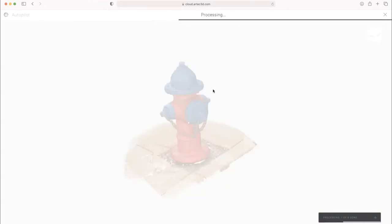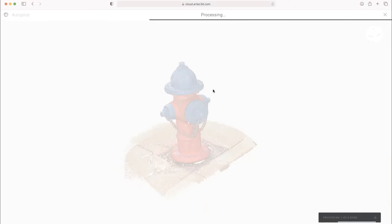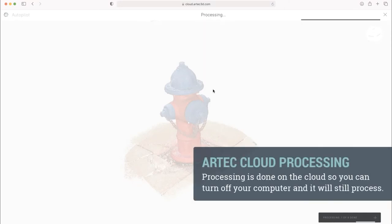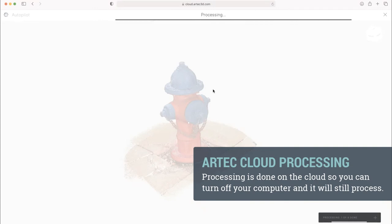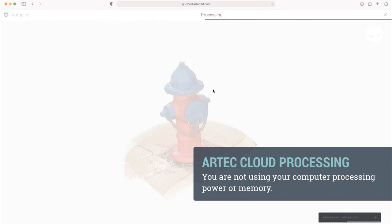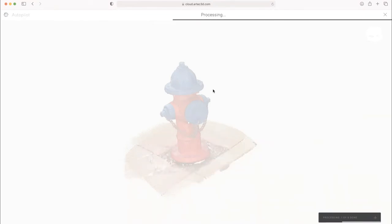So it only takes a couple of minutes to set up processing this data. And now you can walk away, close this window, close your laptop, and you're not using any processing power. You are not using any of your memory, just the service that Artec provides with Artec Cloud.